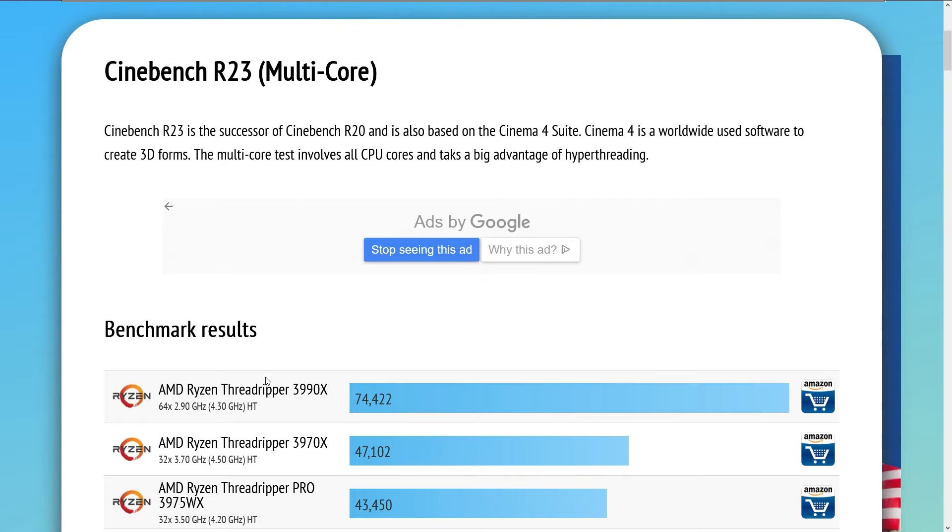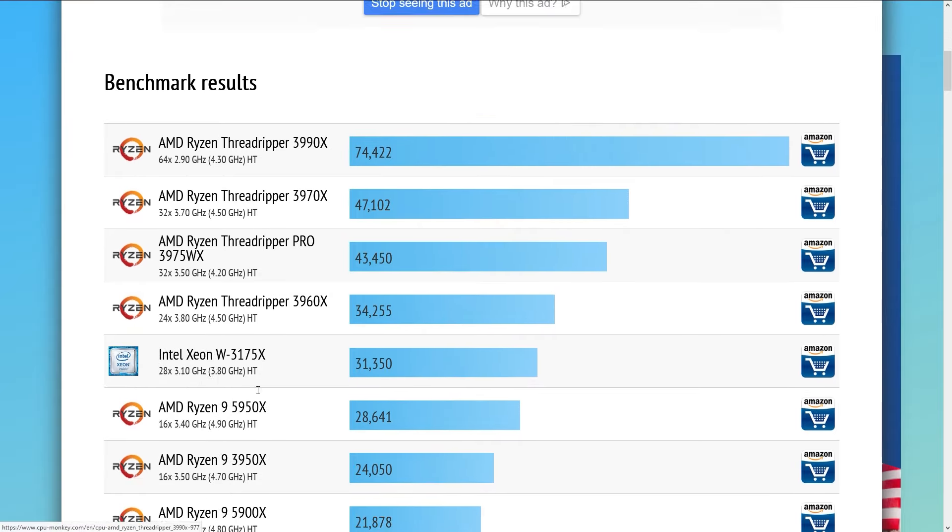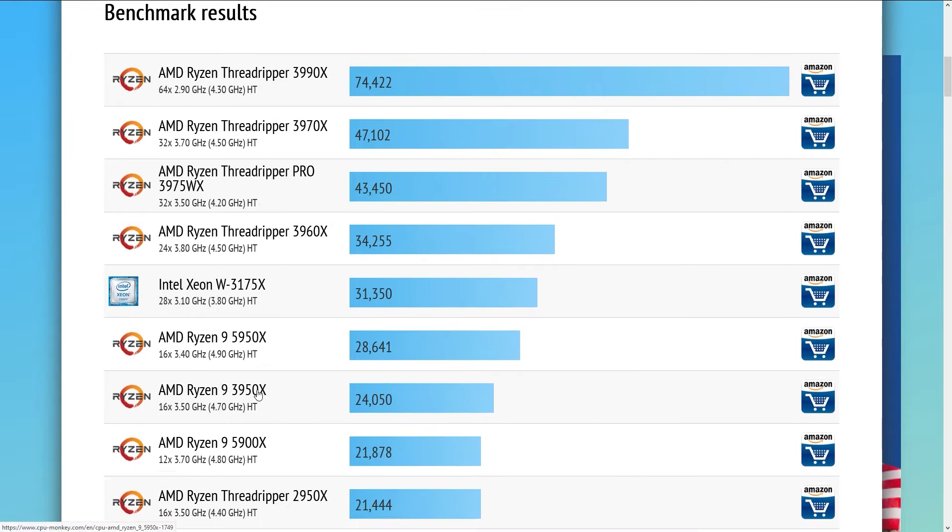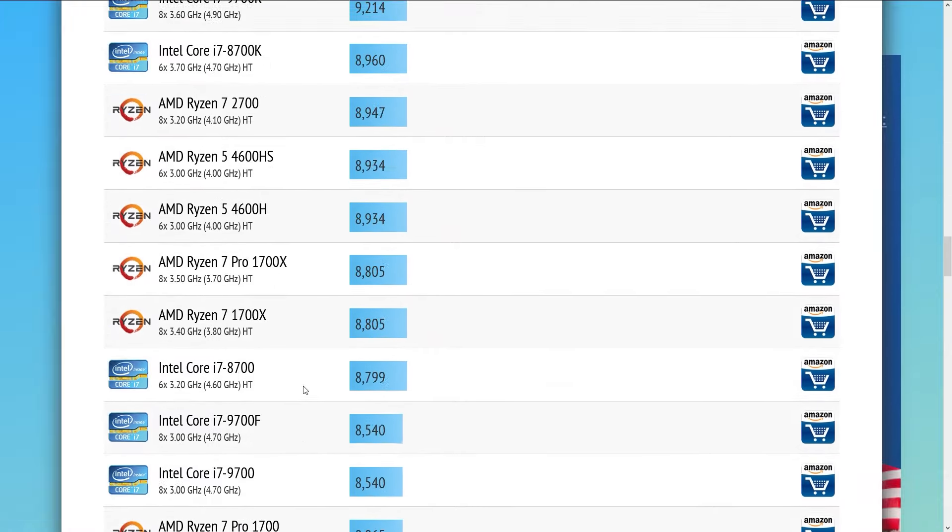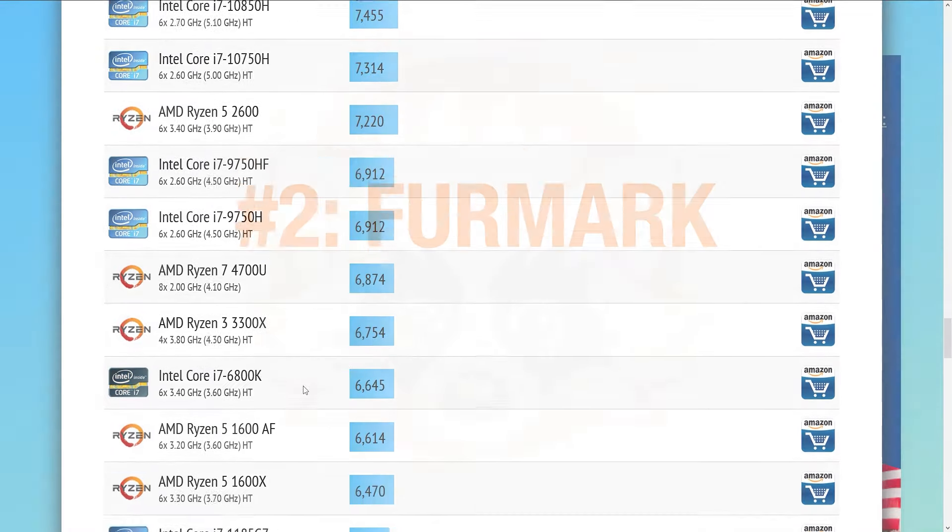However, you may look online for result lists and how your CPU stacks up against others. For instance, on CPU Monkey.